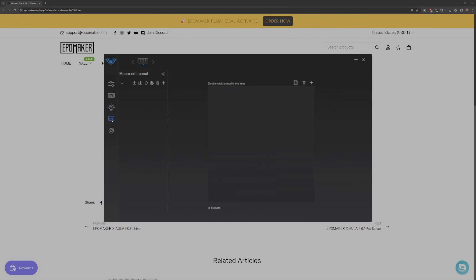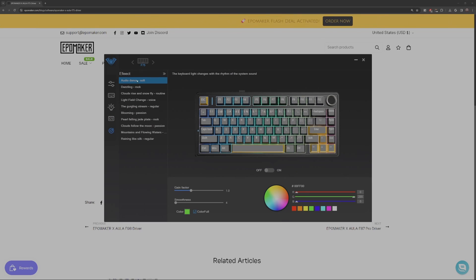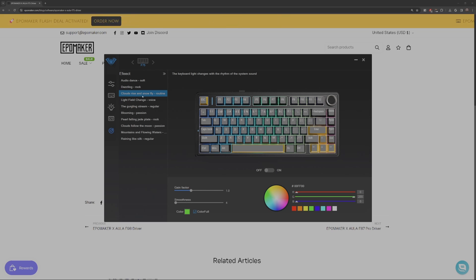On this page, you can create macros. You can import them as files. Comment below if you want me to make a video on macros and to enhance your productivity. Now let's take a look at the keyboard light effects when there's sound. I think this is pretty cool.